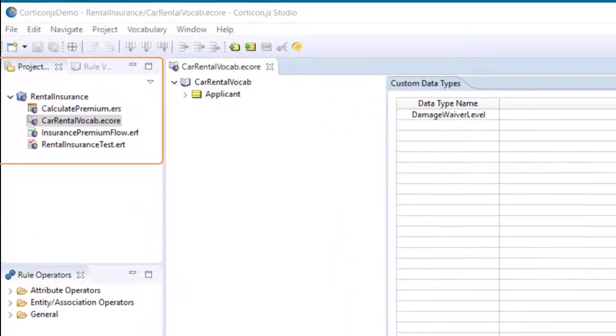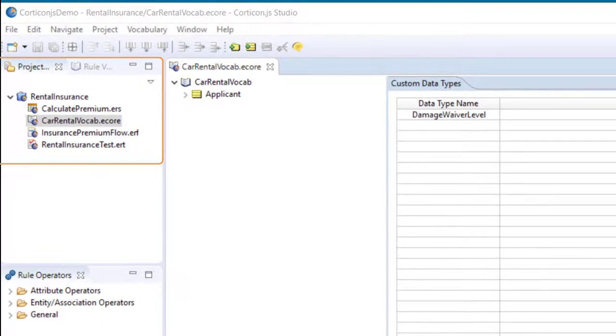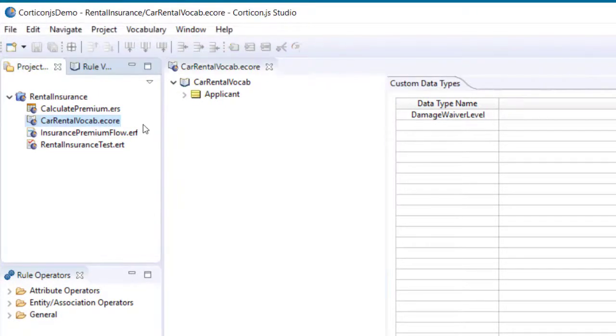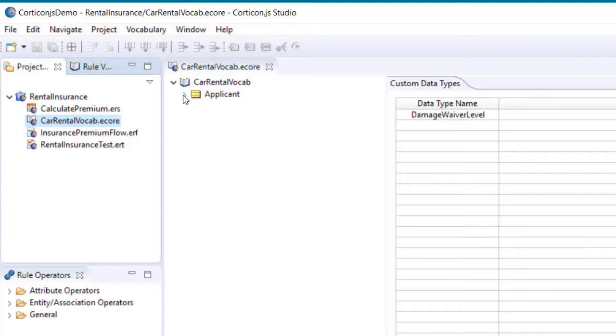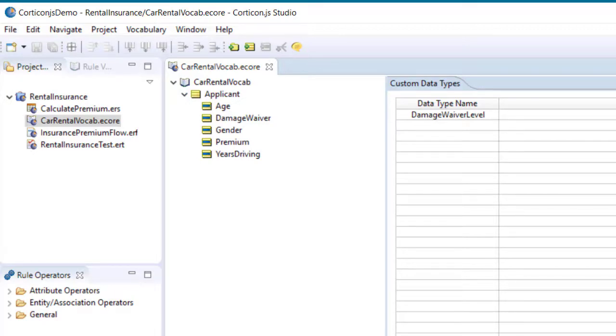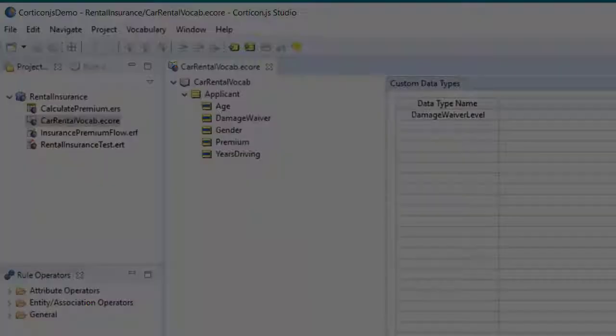We use a Corticon project to organize our files. The vocabulary is stored in an ecore file. A vocabulary defines the data for making decisions and assigning values based on those decisions. Here the applicant is the entity with attributes like age, gender, and damage waiver used to decide the premium to charge.